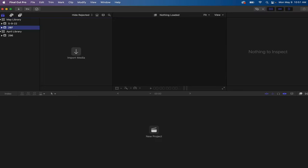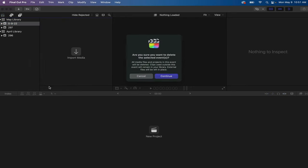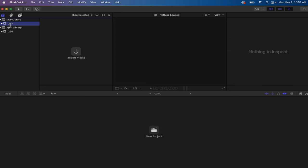So in my May library I will create a new event called 297. You could give it a title, a date, whatever you want to name yours, and then I will just delete this other event here. So right now I've made a new library and I have an event in that library, and there's nothing in that event right now.